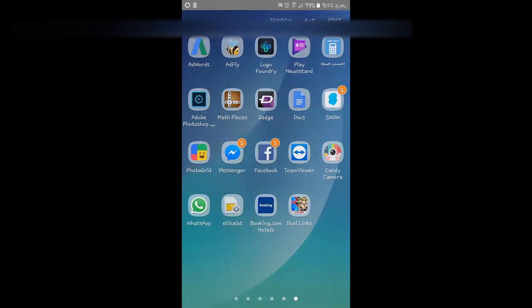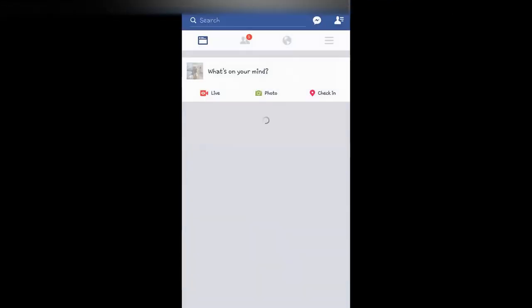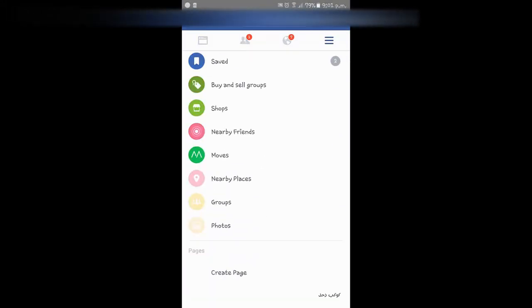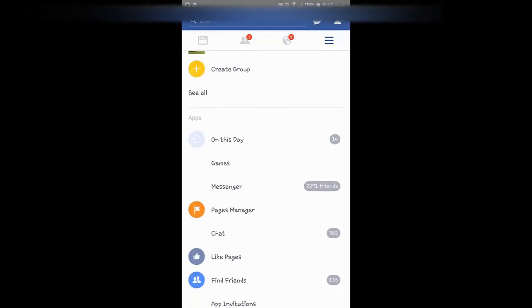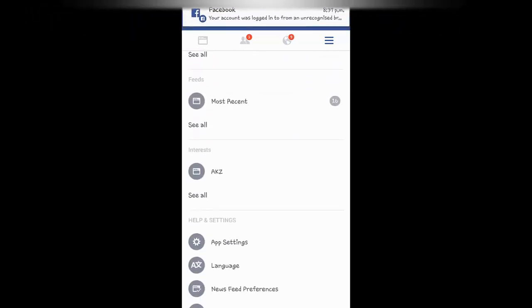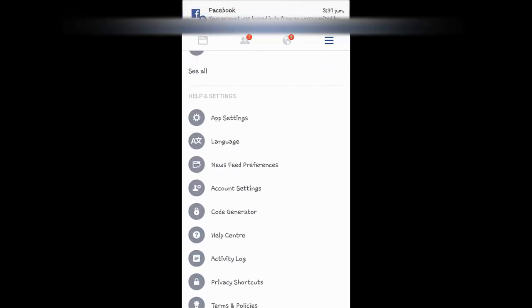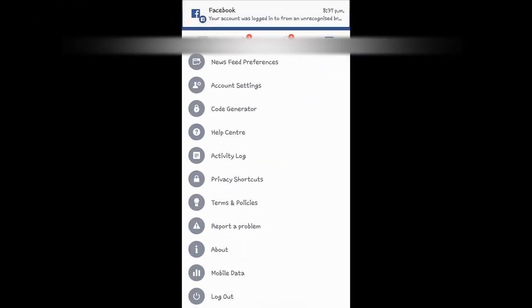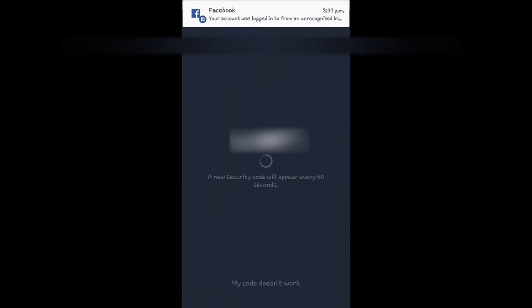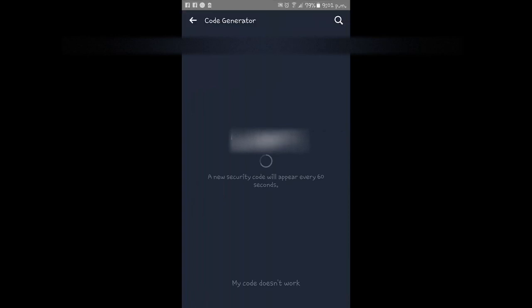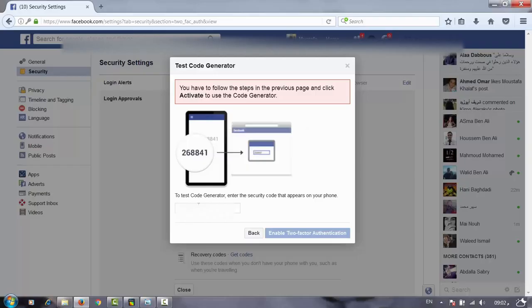Here we will search for Code Generator. That's our code. We will copy that code to the laptop.